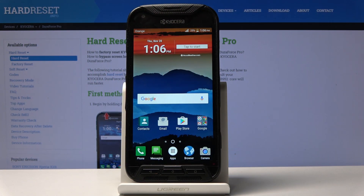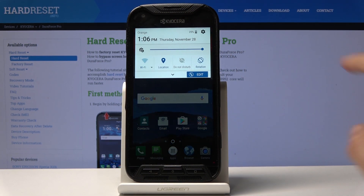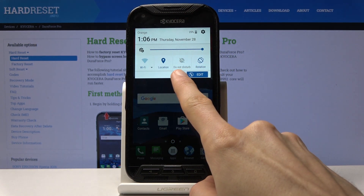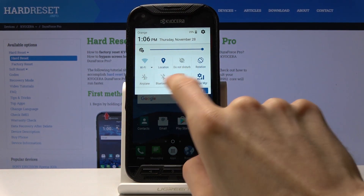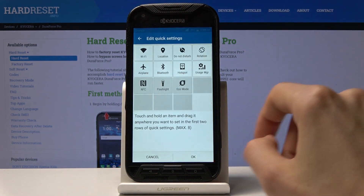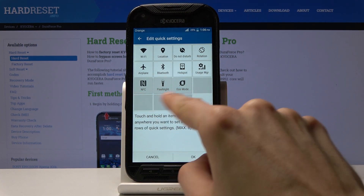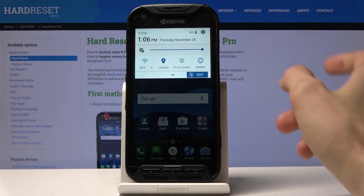Welcome. Today I'll show you how to enable Do Not Disturb mode. To get started, pull down the notification panel and from here you'll find Do Not Disturb. You can also tap on the arrow if you don't see it, and it should be somewhere in the lower ones, or when you tap on edit you can also enable it from there.